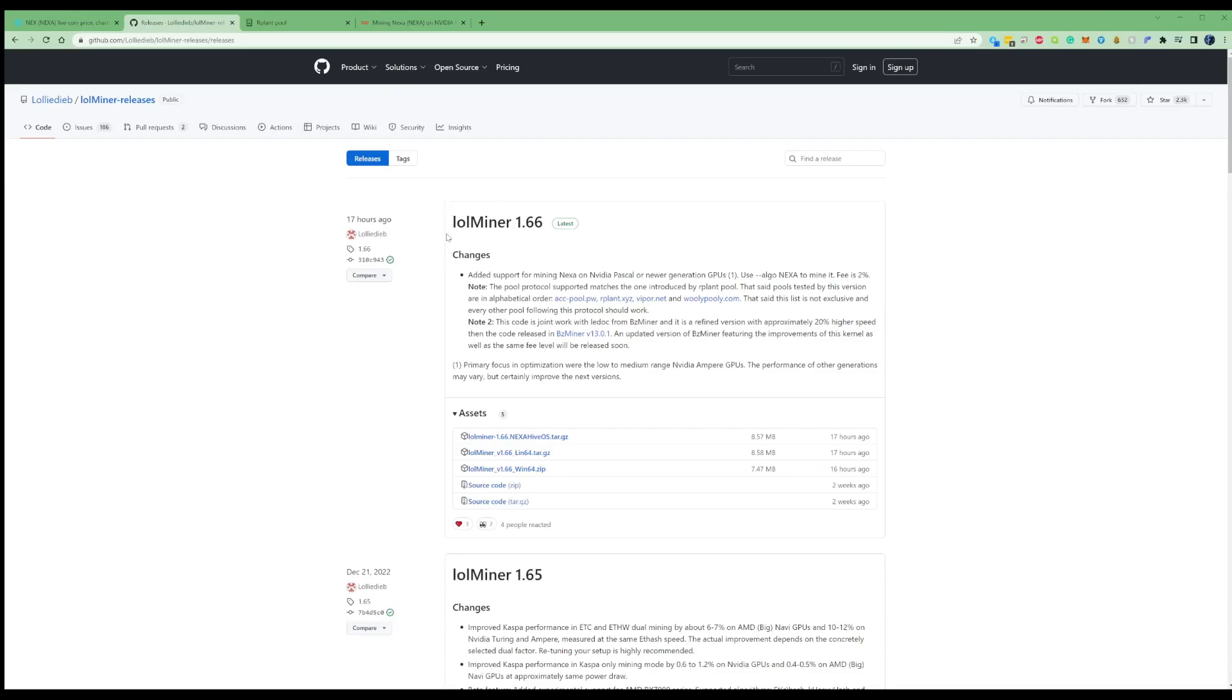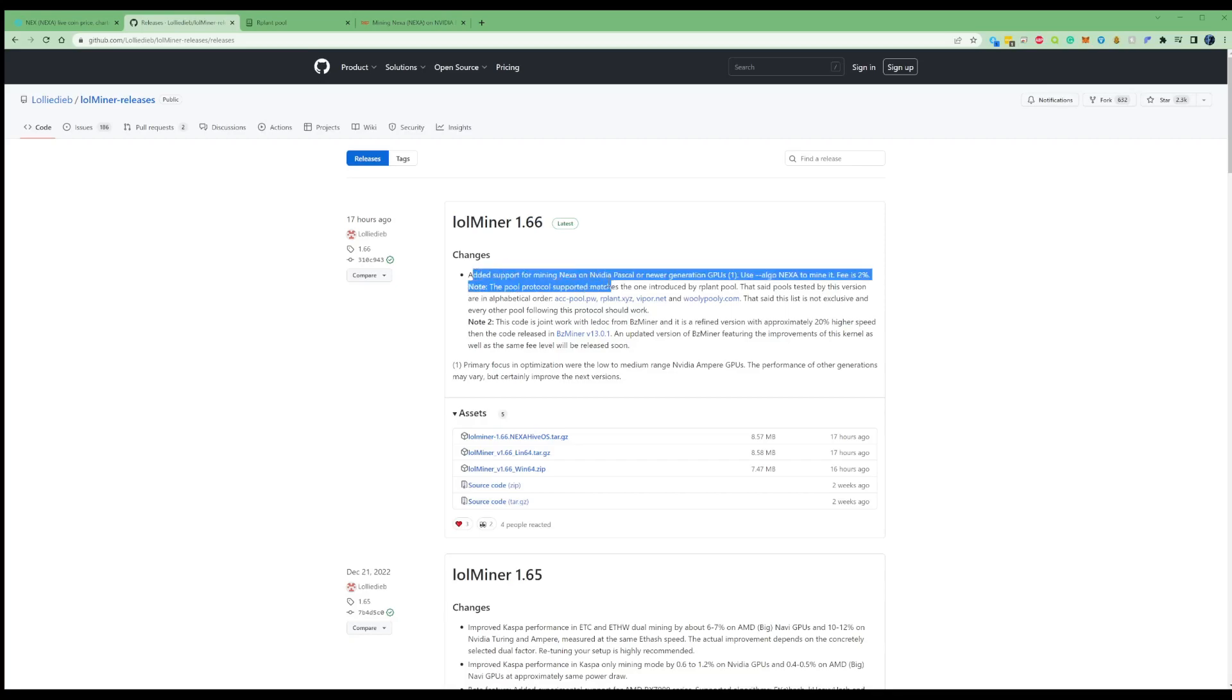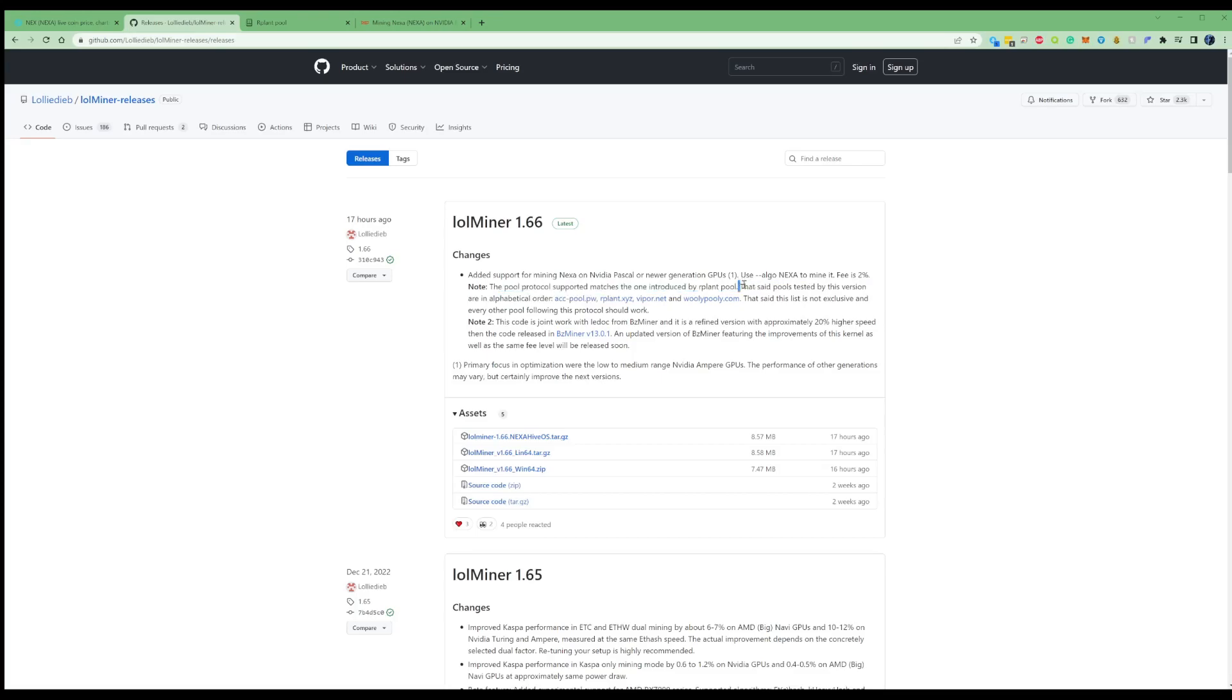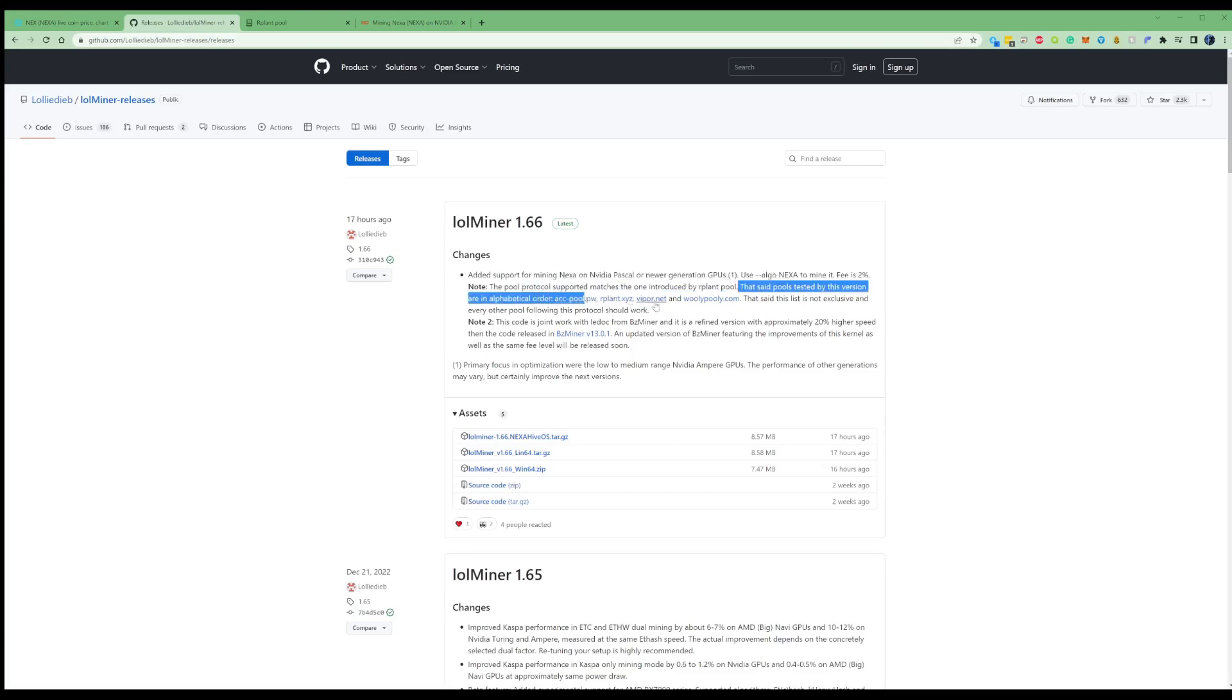Okay guys, so here it is, the LOL Miner 1.66. So, let's have a read over the changes and updates that they've added. Added support for Nexa on NVIDIA Pascal and newer generations of GPUs, using the Nexa algorithm to mine it. The fee is 2%, and note the pools protocol supported matches to the one introduced by Arplant. Pools tested by this version are in alphabetical order.